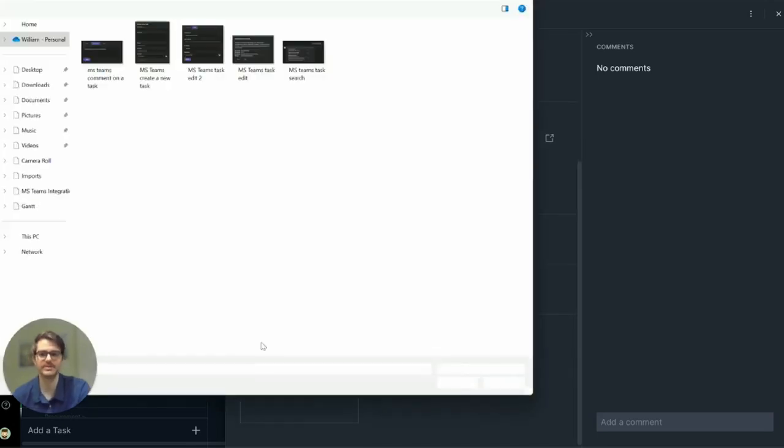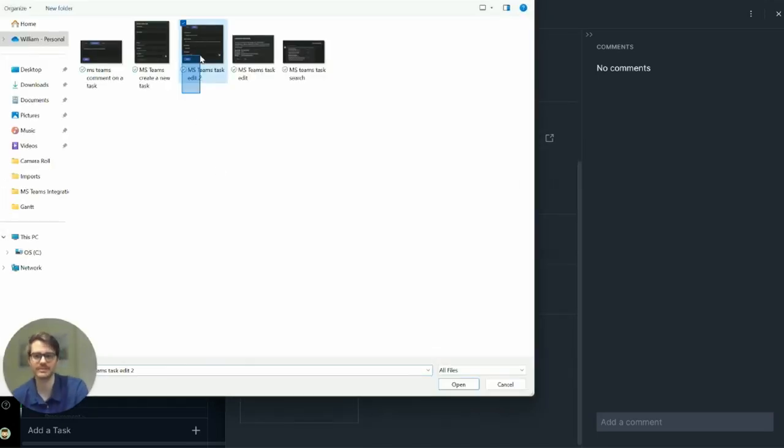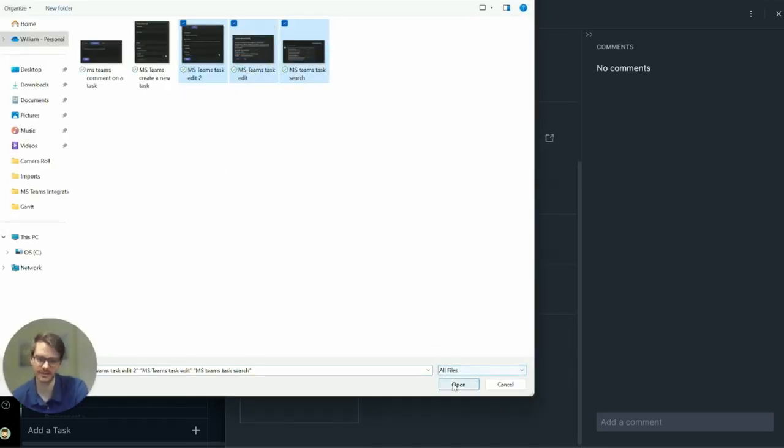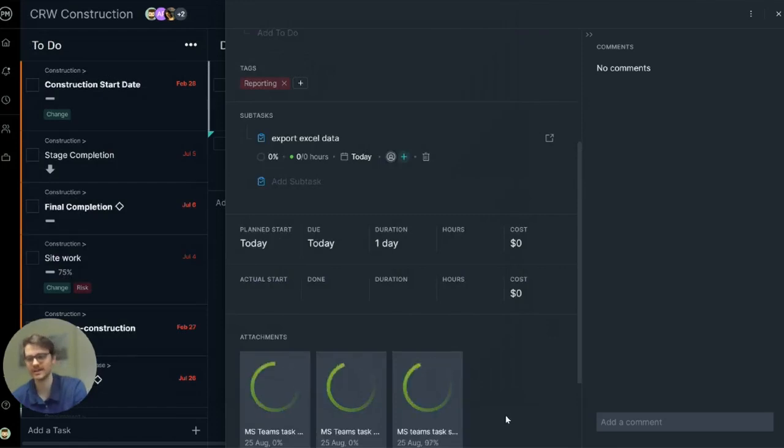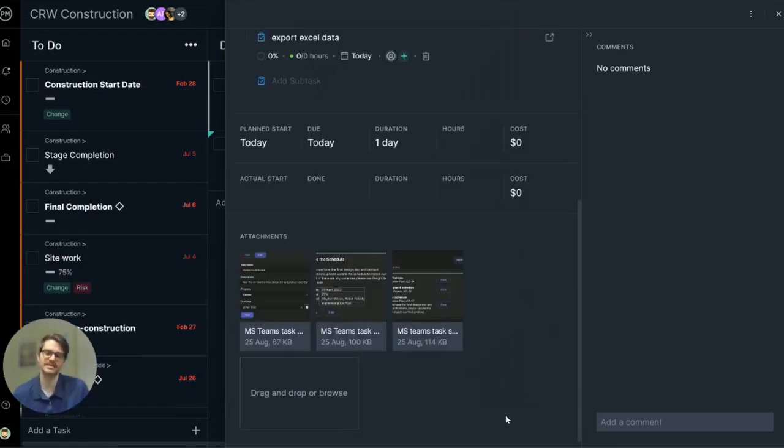And further still, you can add some attachments. Often you need to add documents, client notes. It takes a lot of information to execute correctly.